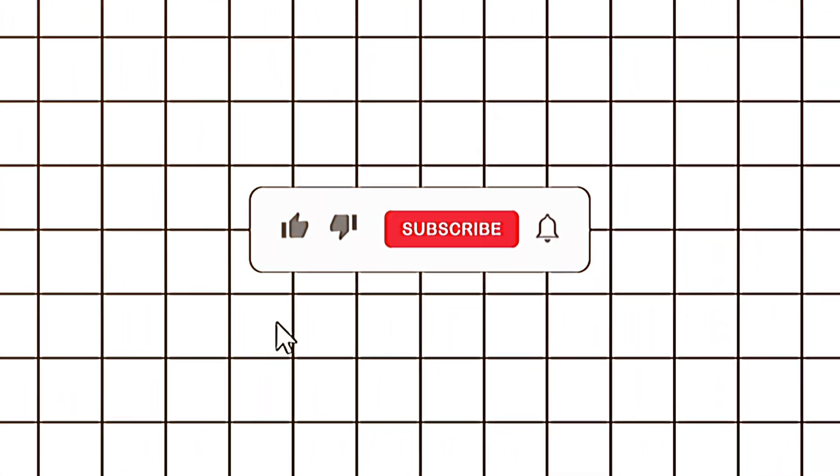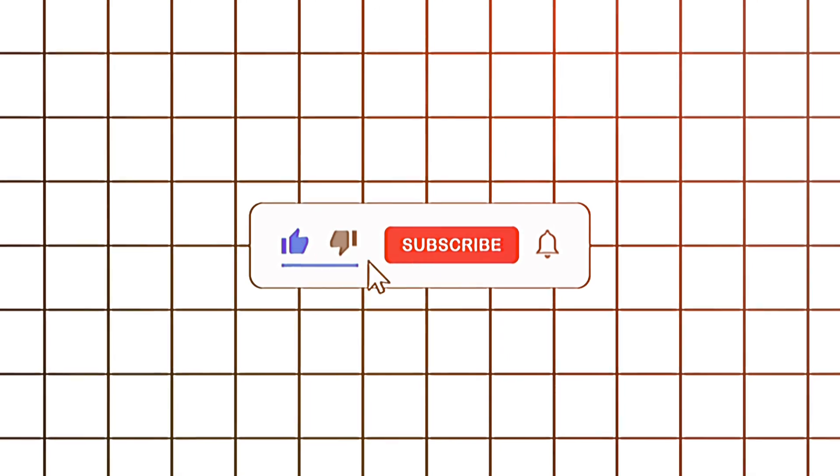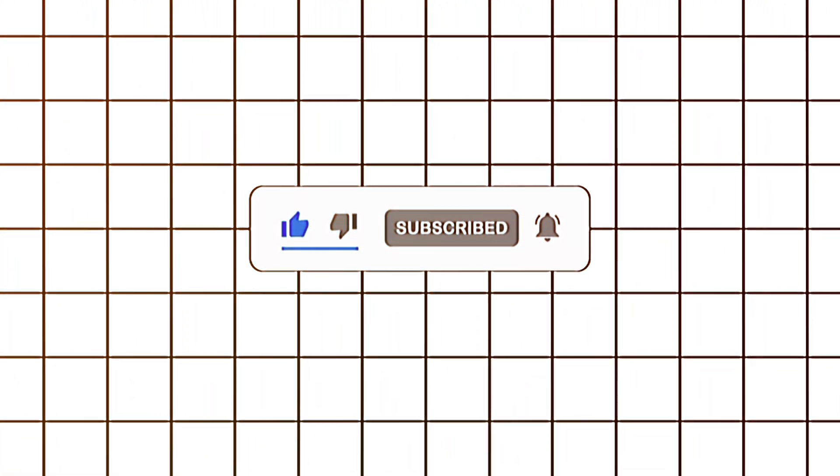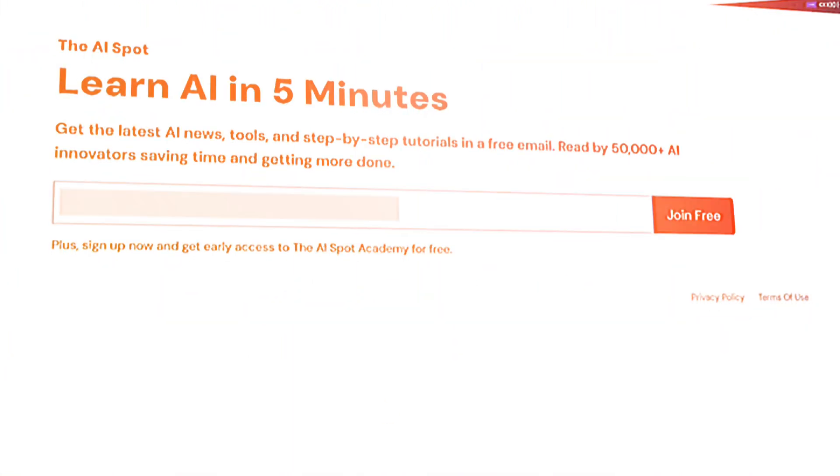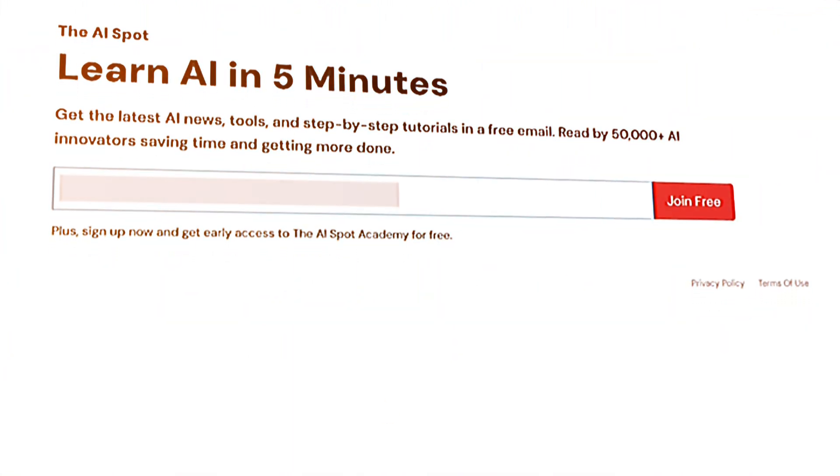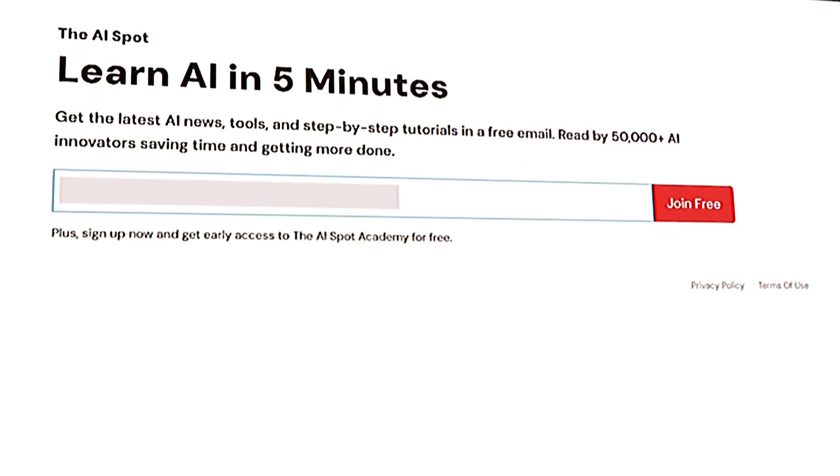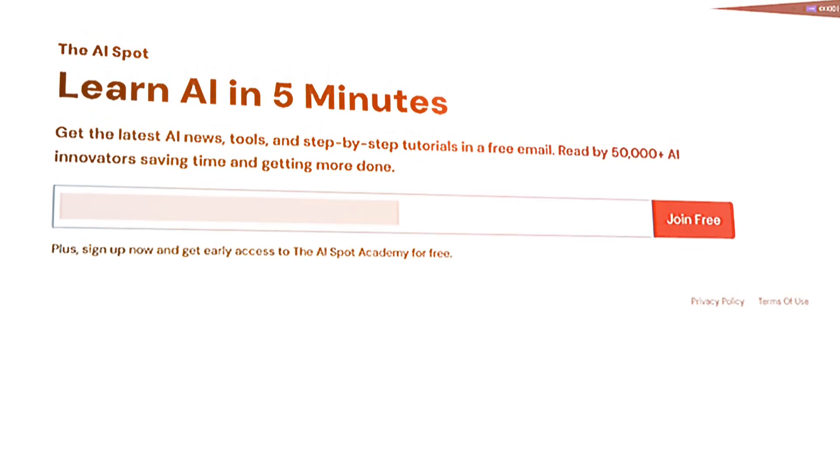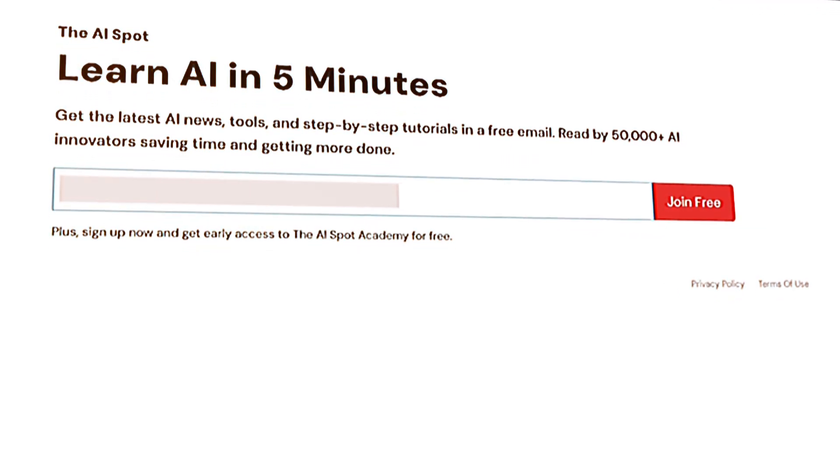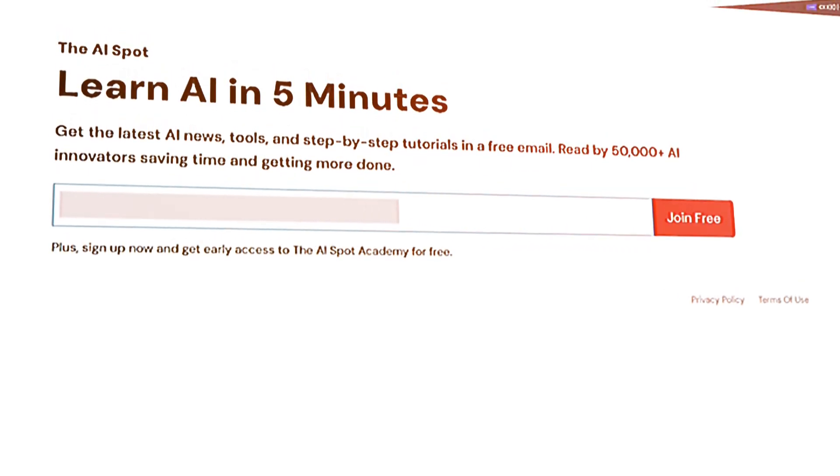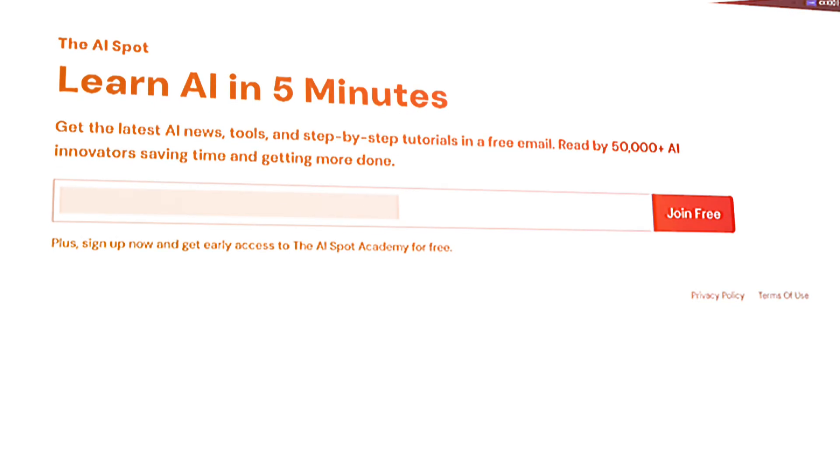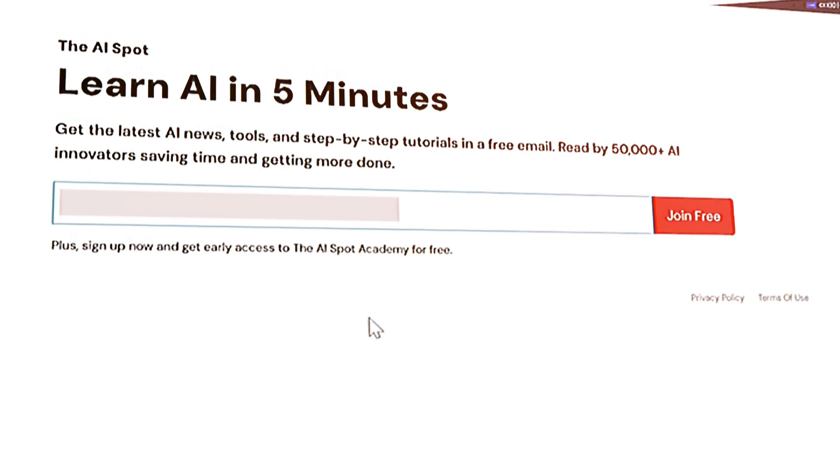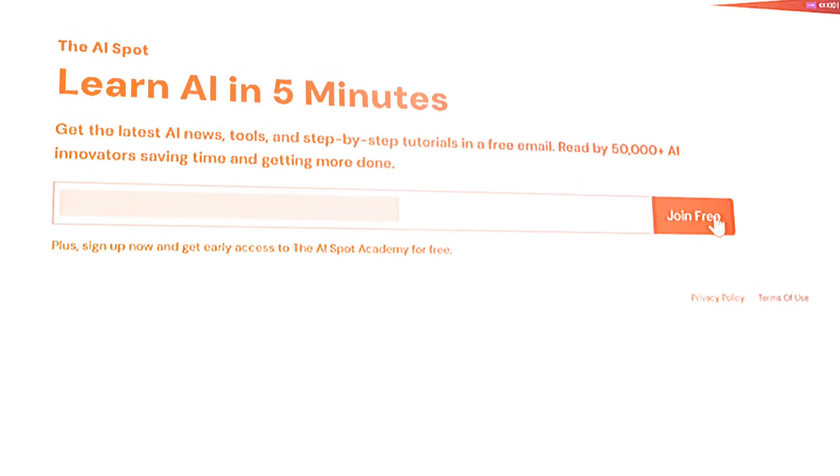Before we dive into the content, make sure to like the video and hit that subscribe button for more incredible AI videos. Also, join over 50,000 readers by subscribing to the AI Spot, the ultimate destination for the latest AI news, tips, and resources. It's completely free and packed with valuable AI insights.